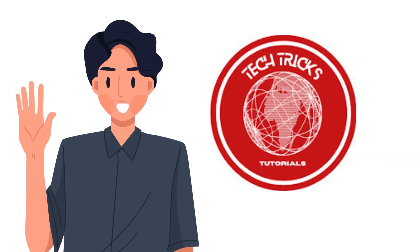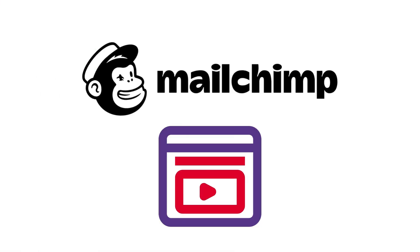Hi, welcome to Tech Trick Tutorial. Today we're going to show you how to embed video in Mailchimp email.